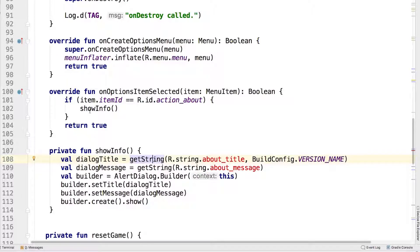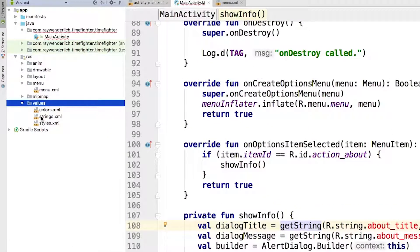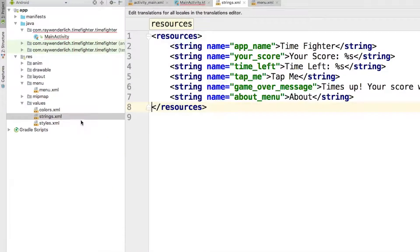We still need to add the dialogue title and message to our string resources. Open strings.xml and add these lines.